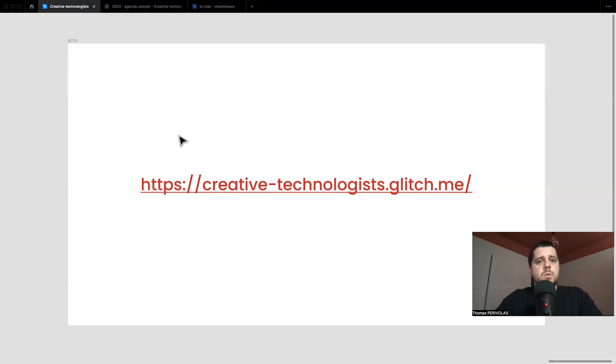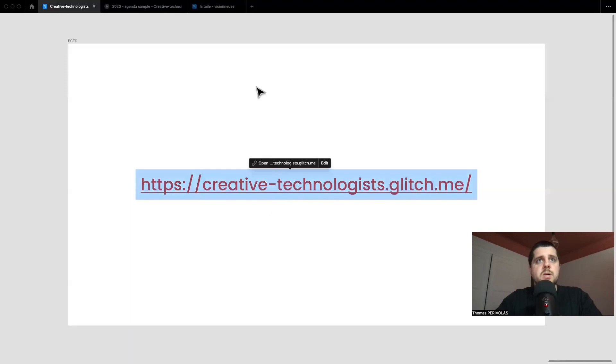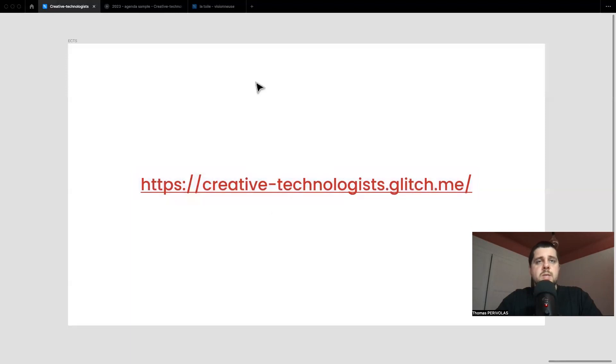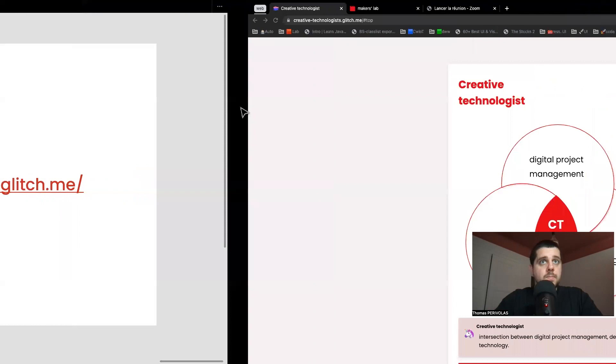You have a website to present the major which is displayed right here: creative-technologist.glitch.me.